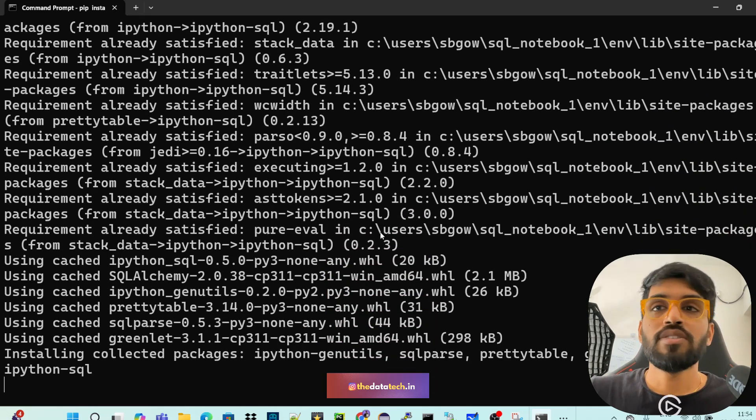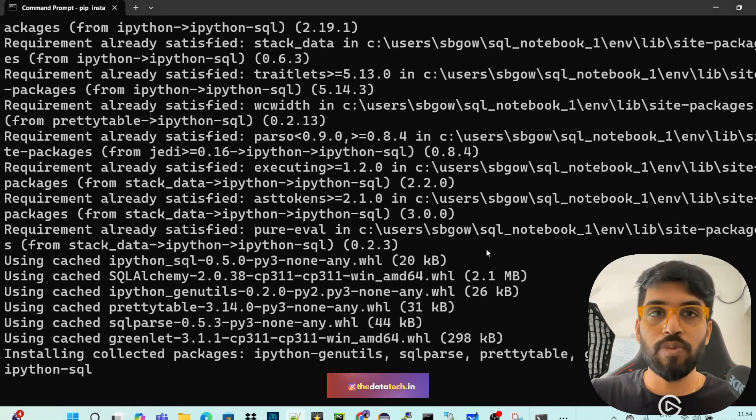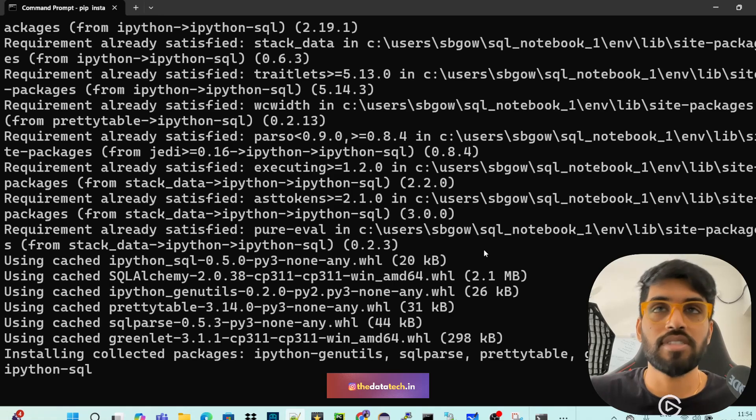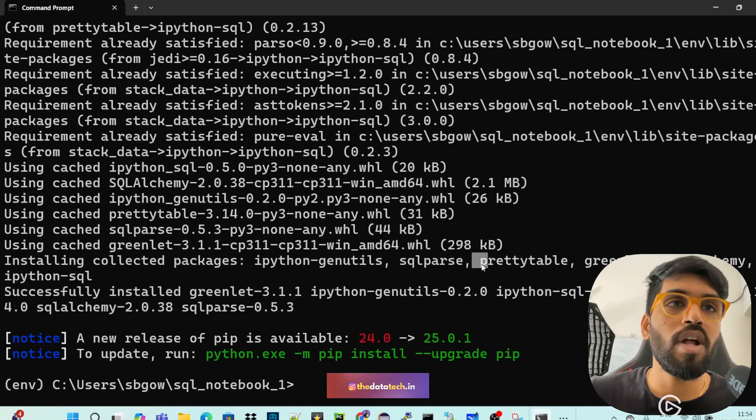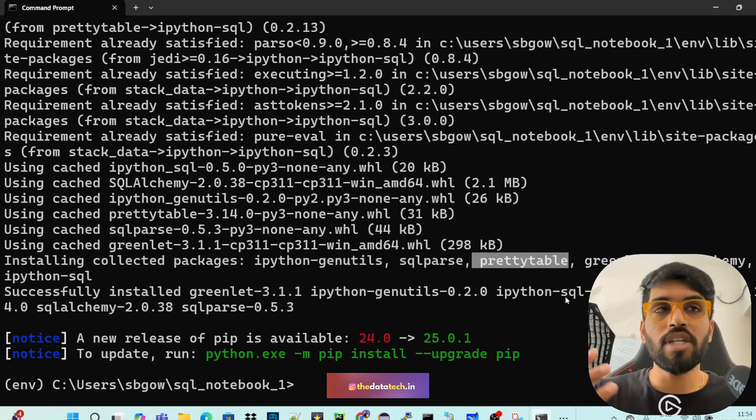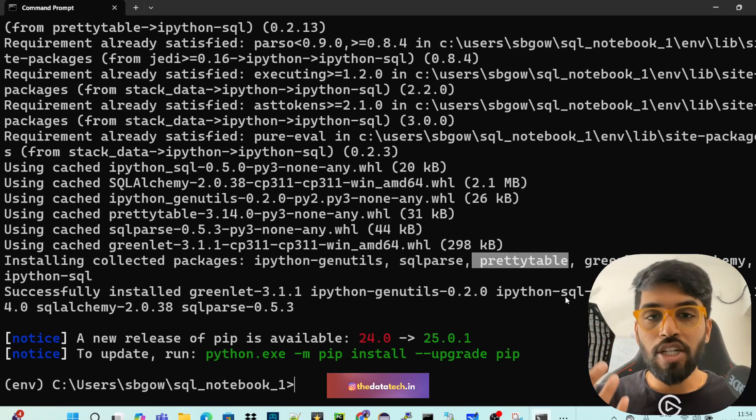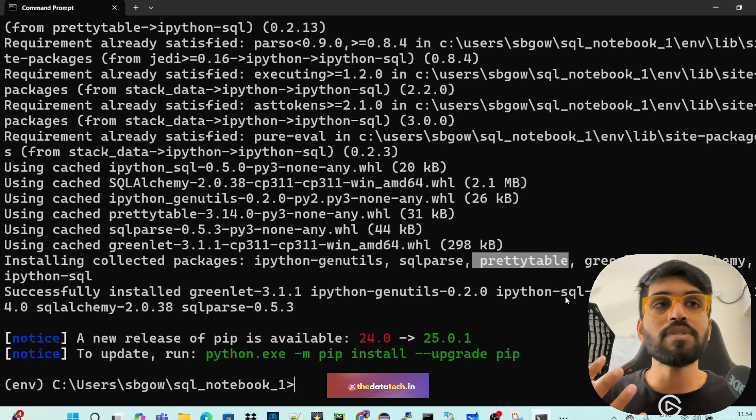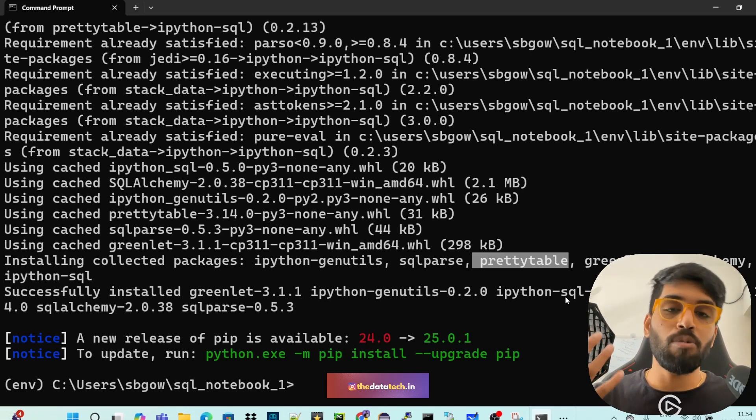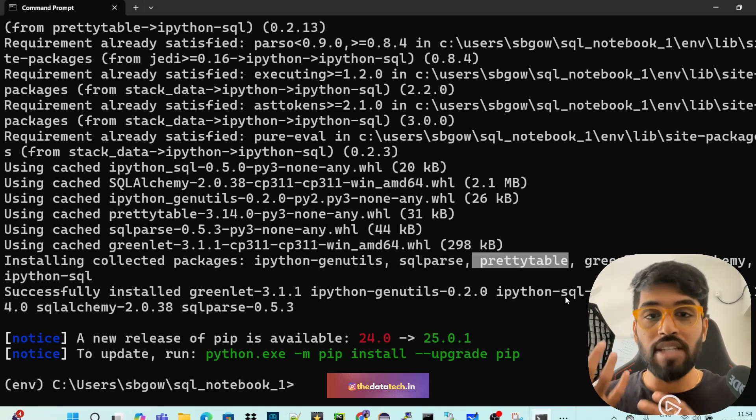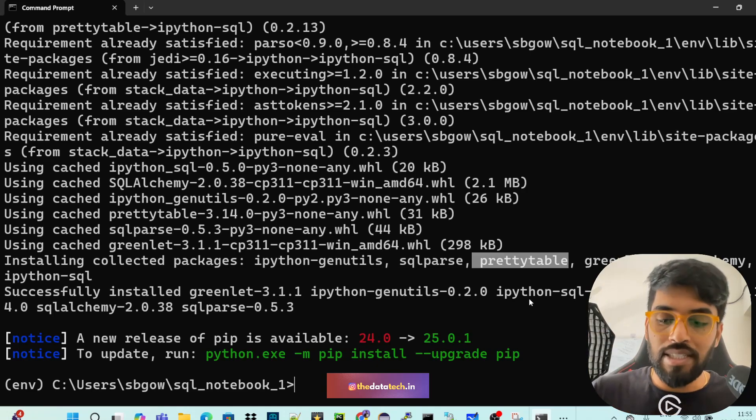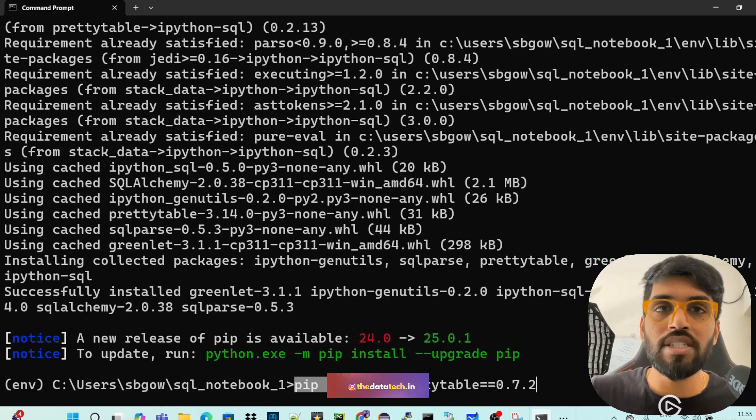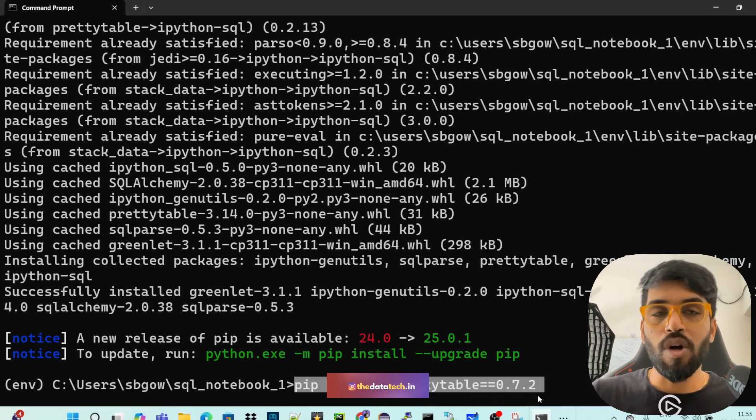So once this has been done, we have another package to install. So if you see in installing collected packages, you have something called prettytable. So this actually prints the output of the table in an attractive ASCII format. Sometimes there is some problem with respect to the versions. So what happens when you just execute select star from the table, you may not see the output in the notebooks. So just to adjust that, the next thing I'm doing is pip install prettytable==0.7.2. Always try to have this version.